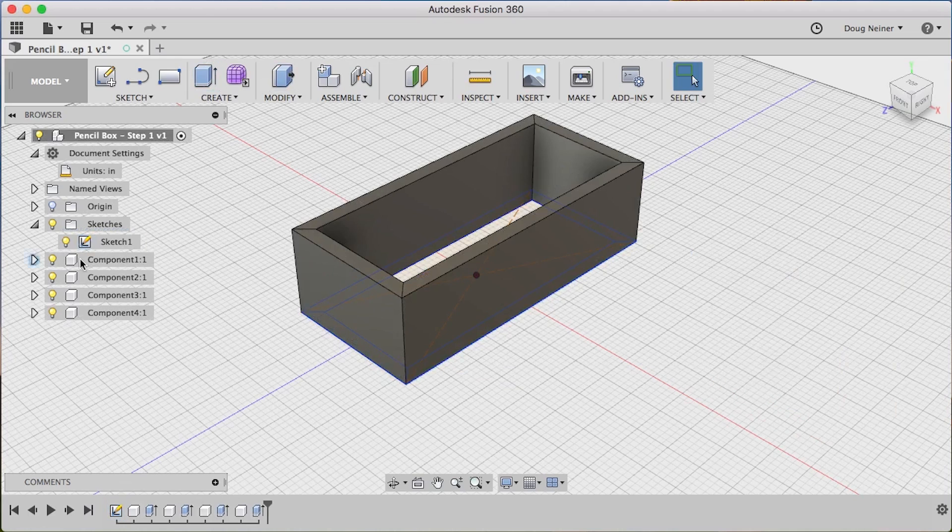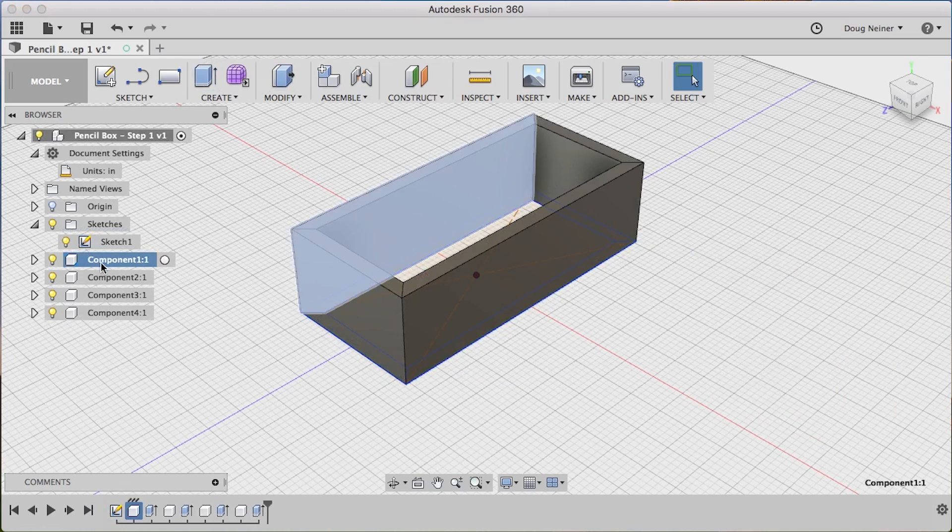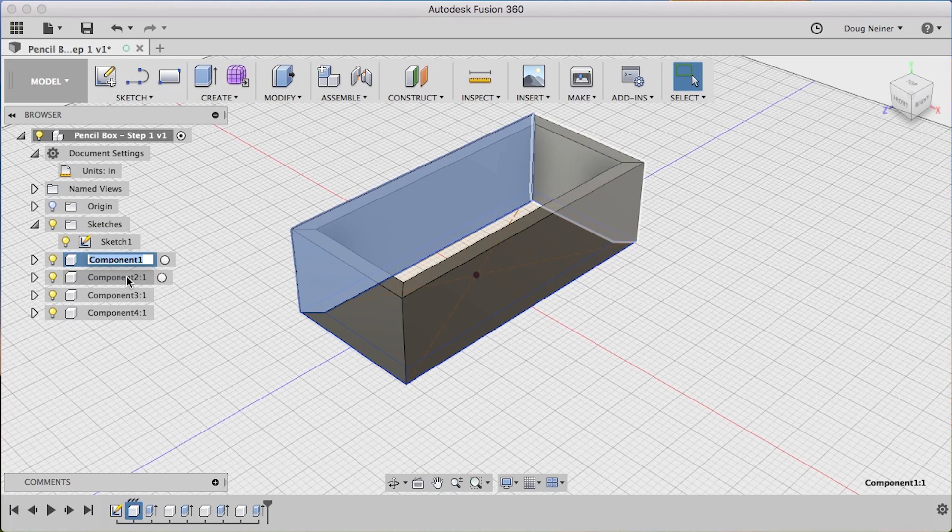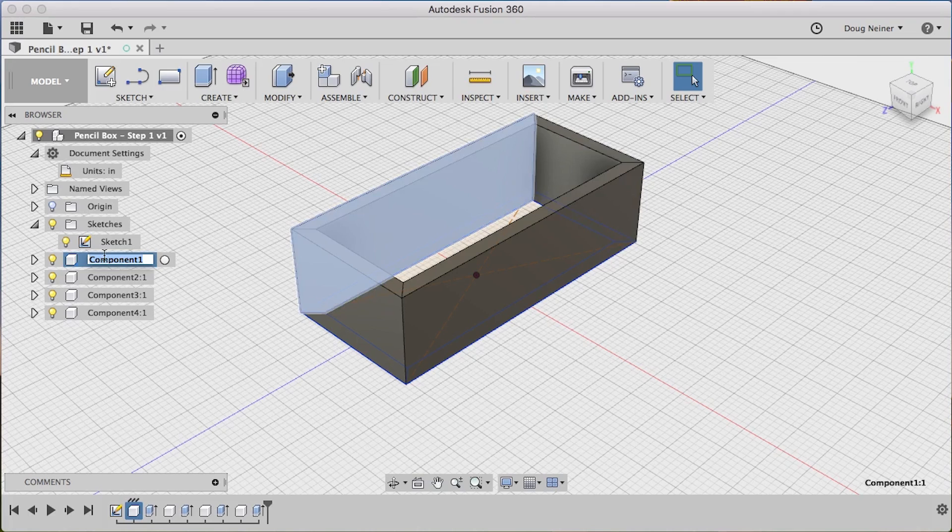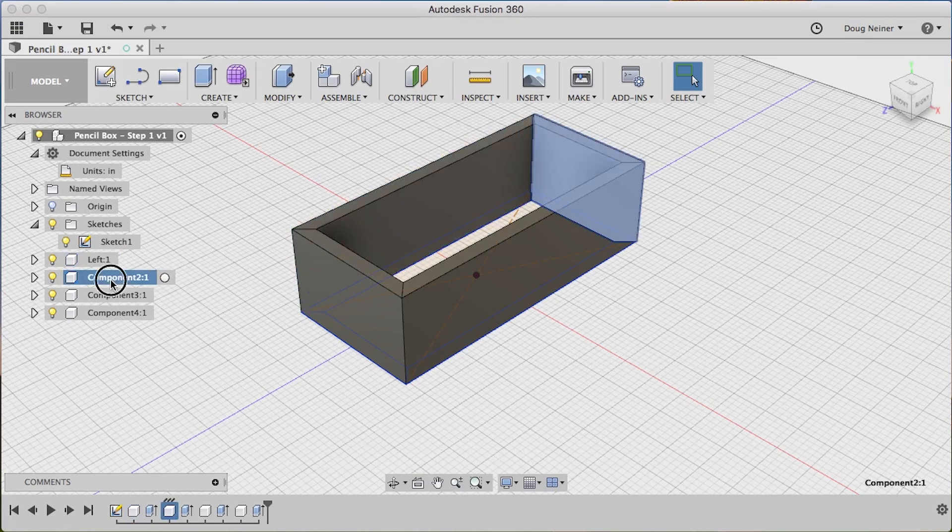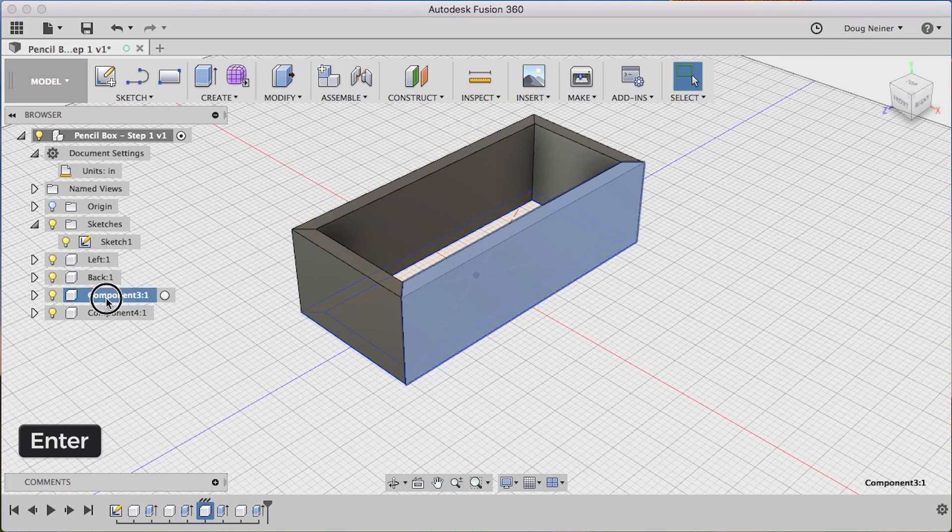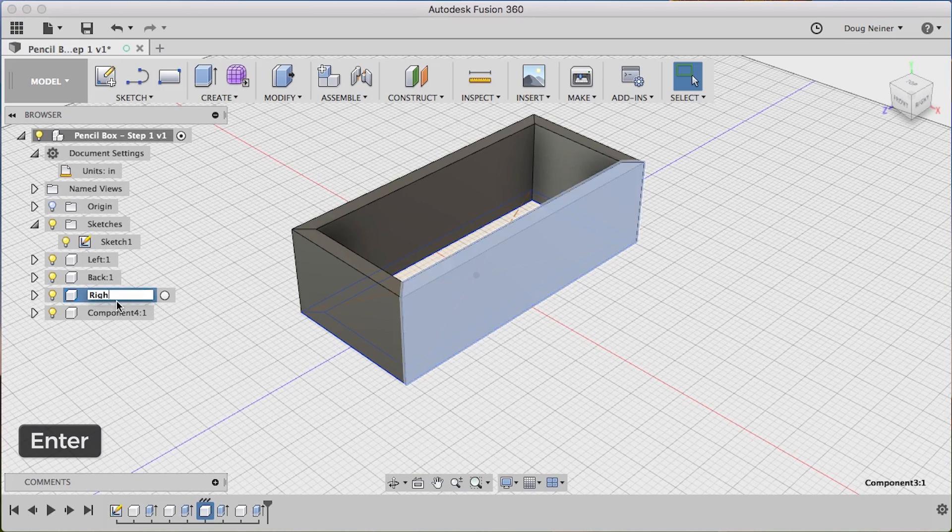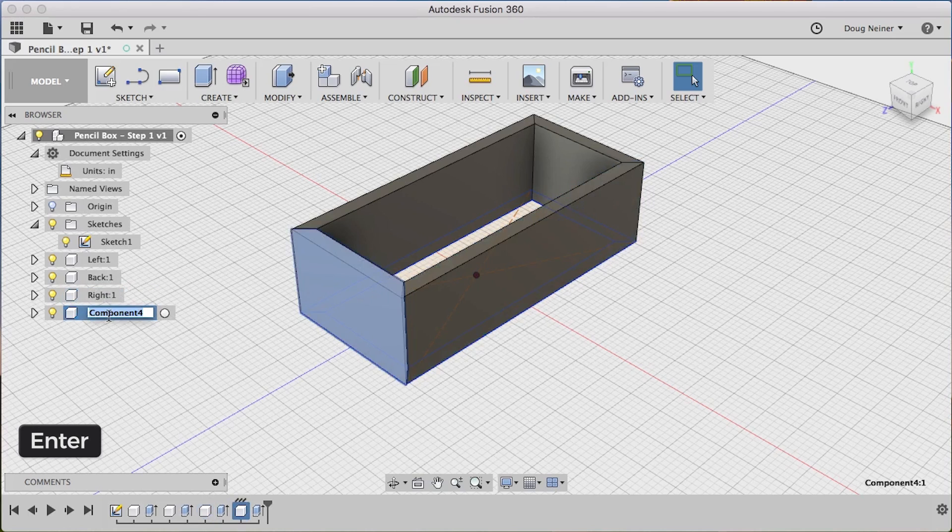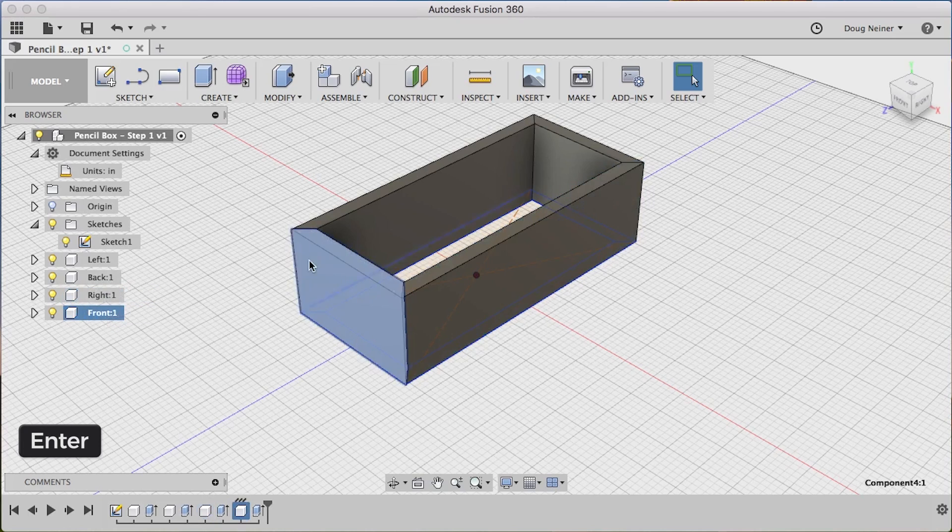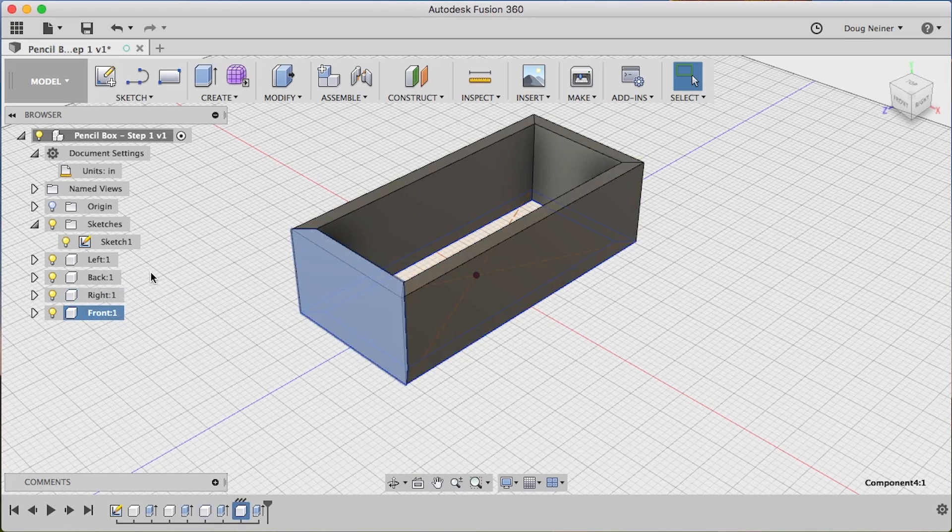Alright, we've now got four walls. Let's go ahead and name these before we get any further. So I'm double clicking on the component to name it. So this will be left, this will be back, this will be right, and this will be front. We're going to add our thumb grip in the next video to this side, so that's why I'm naming that one Front.